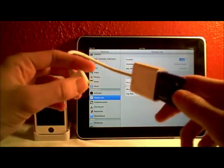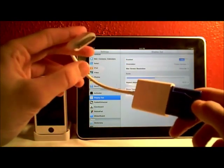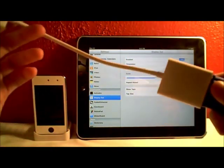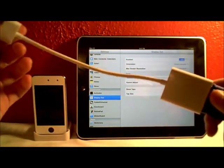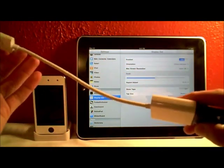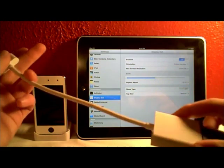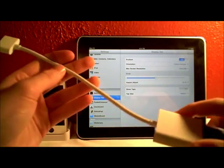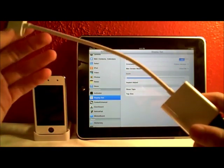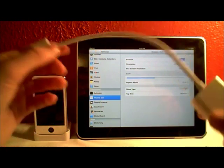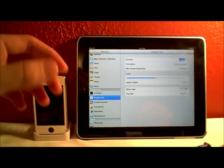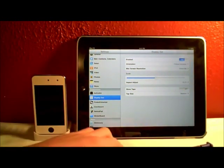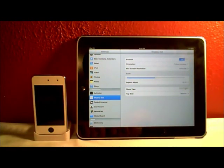You don't have to be jailbroken to use this, but if you're not jailbroken, Apple only allows you to display your movies and your pictures on your TV or screen, which is not very cool. This display out allows a lot more capabilities.